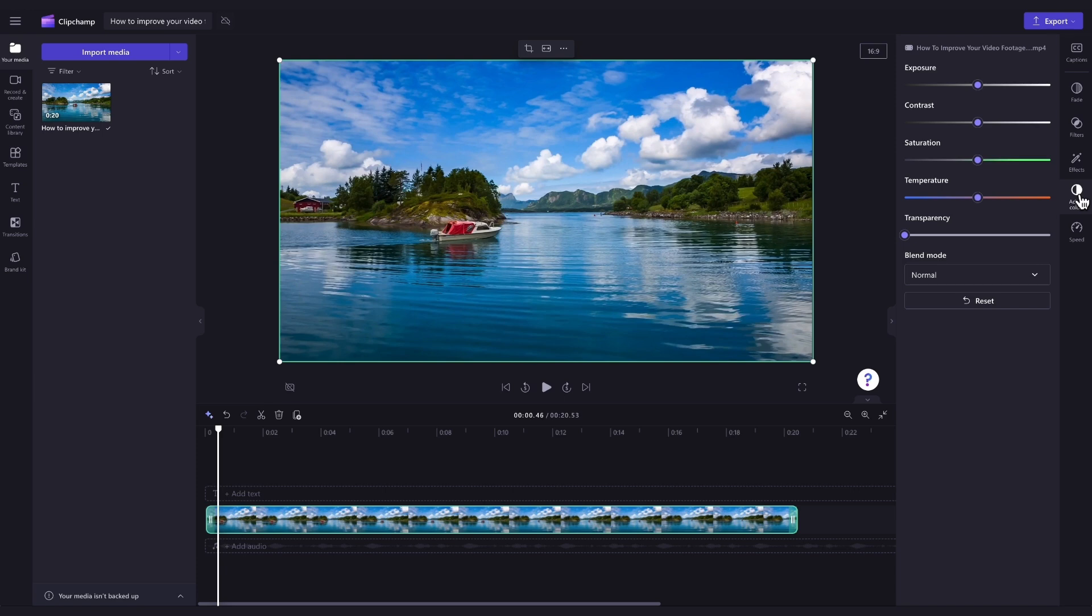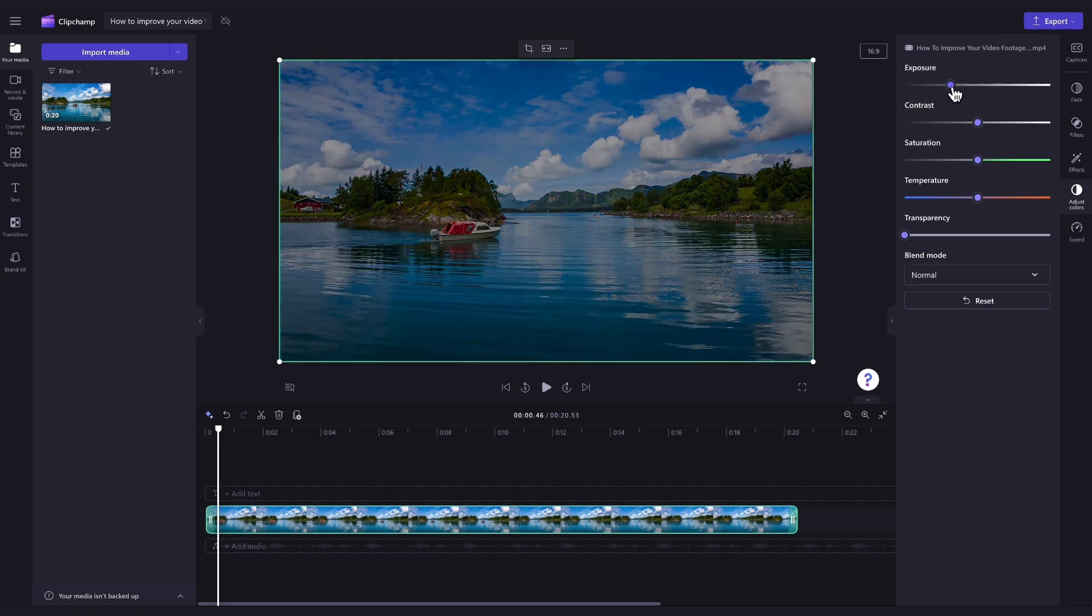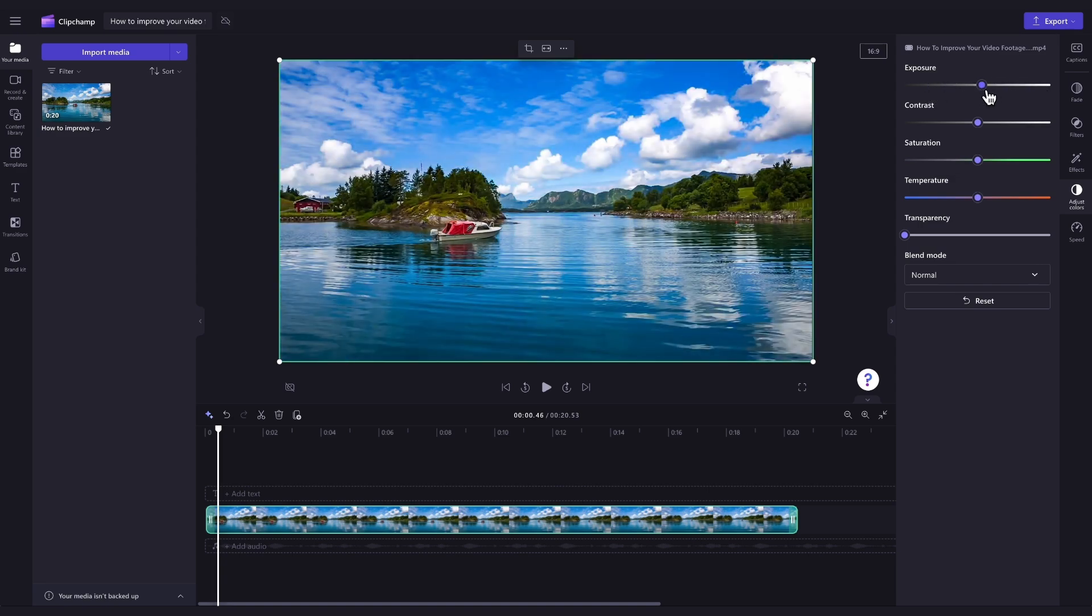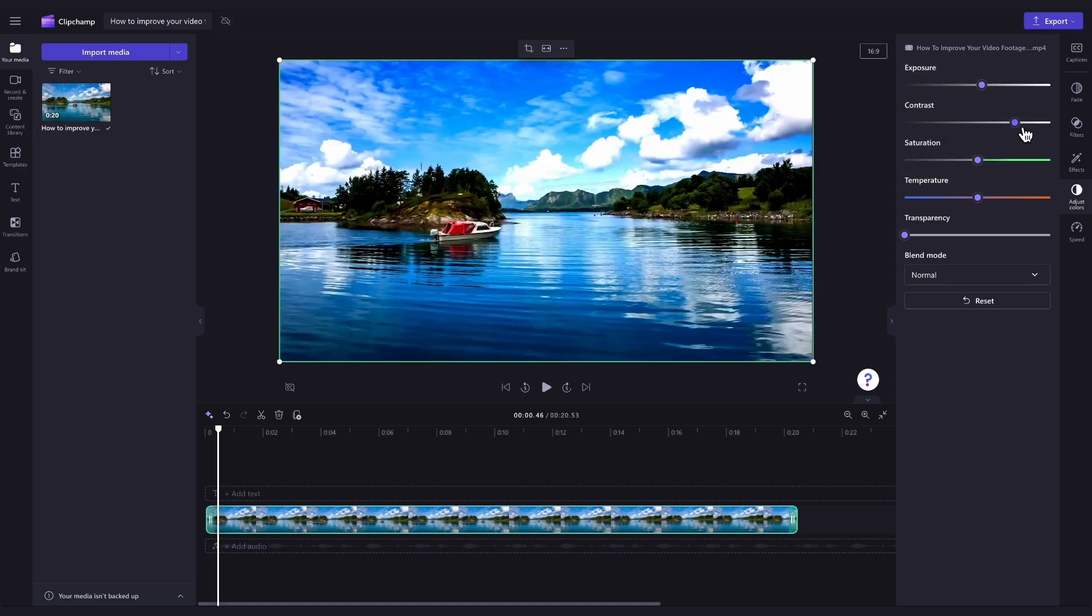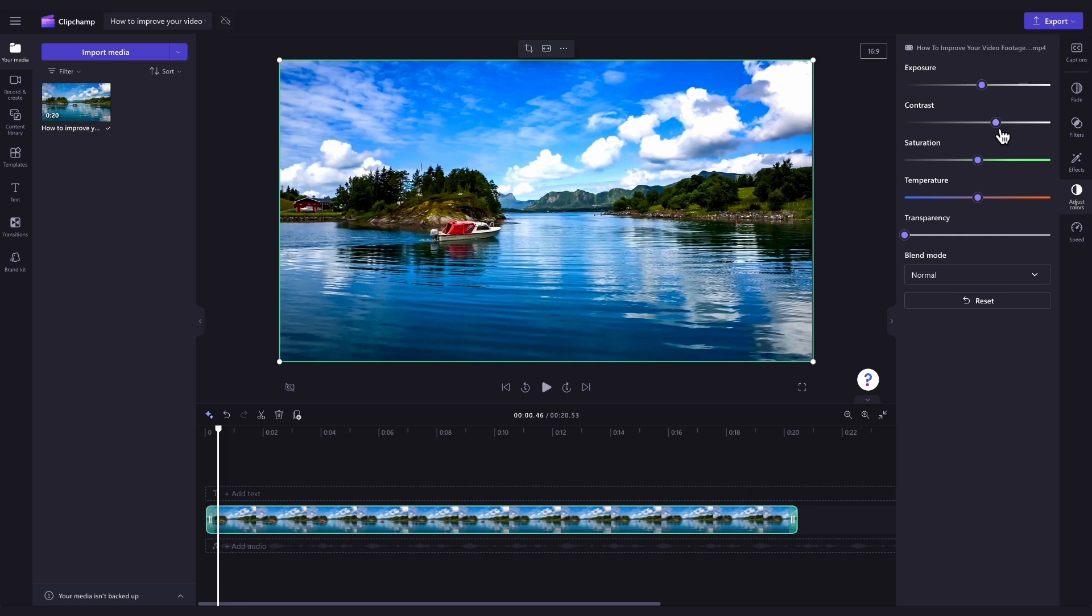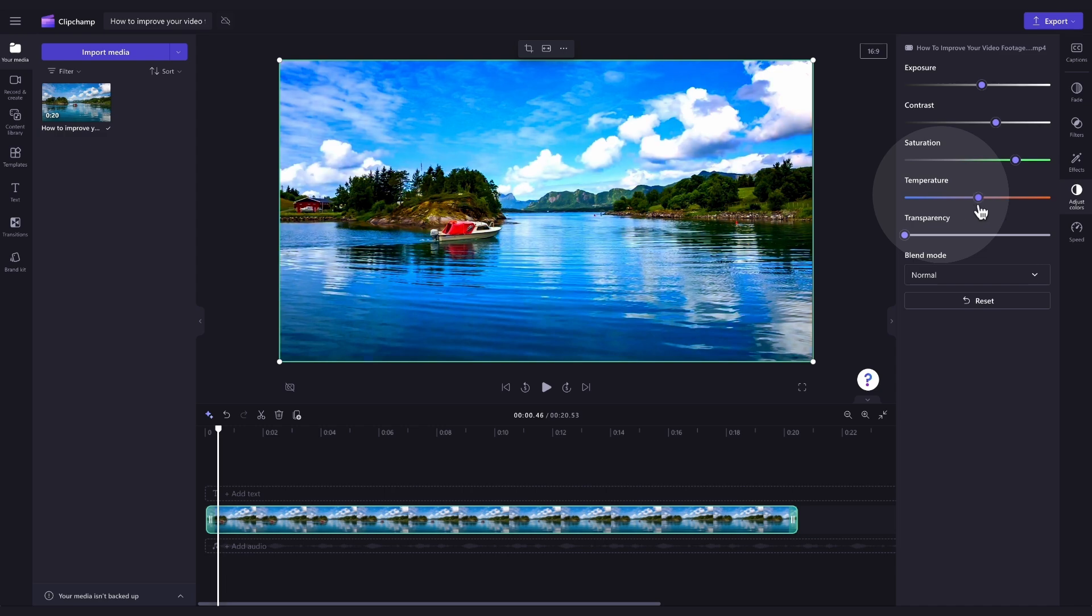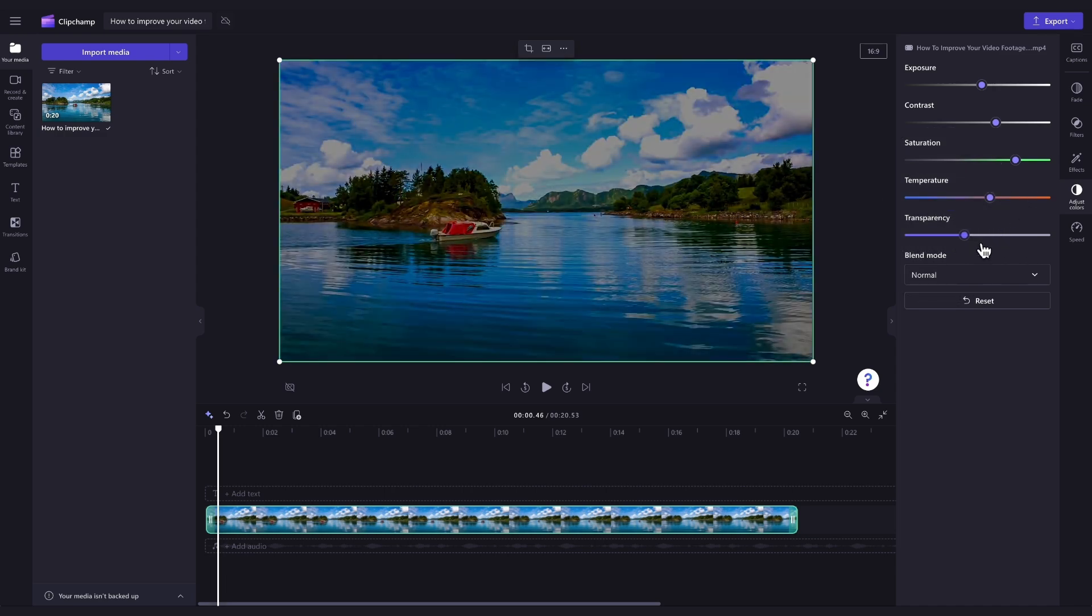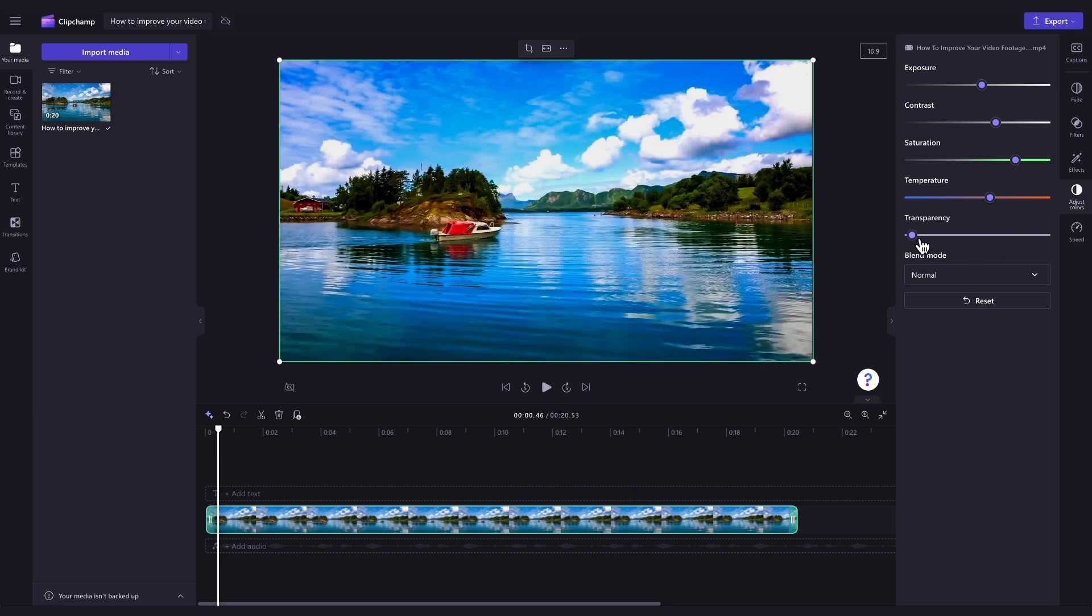You can do the following to enhance your video: Turn up or down the exposure, making it either brighter or darker. Adjust the contrast, again making it either brighter or darker. Add or remove saturation and change the color intensity. Increase or decrease the temperature and therefore the warm or cool tone of the video. And lastly, you can adjust the video's transparency.